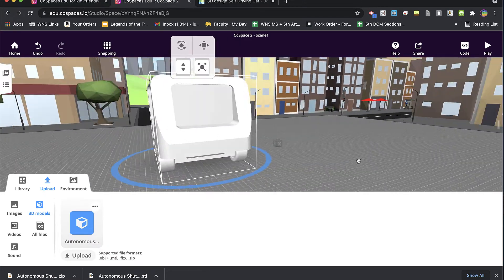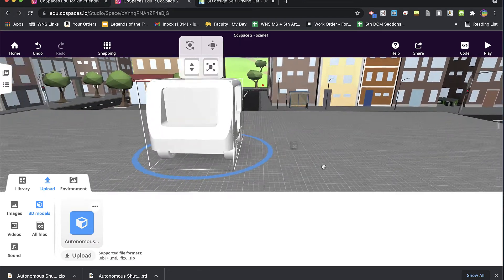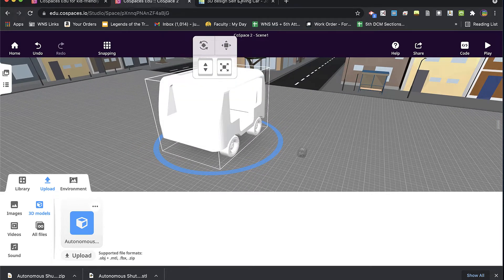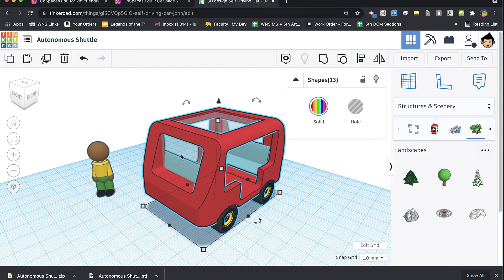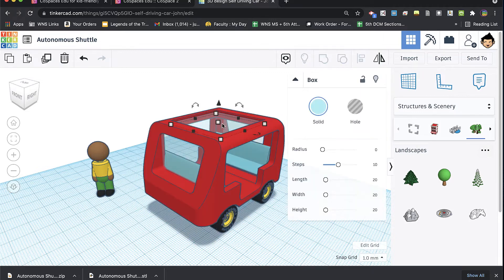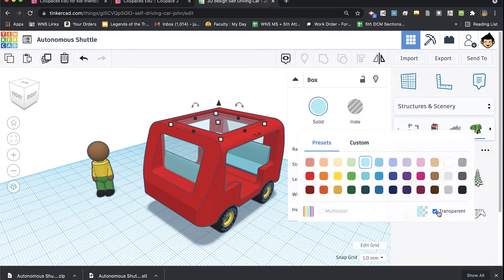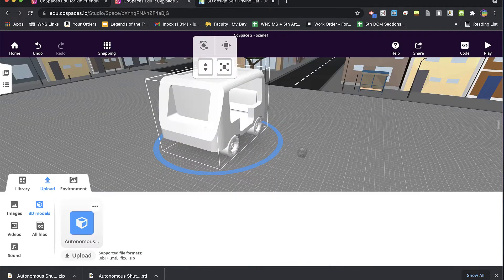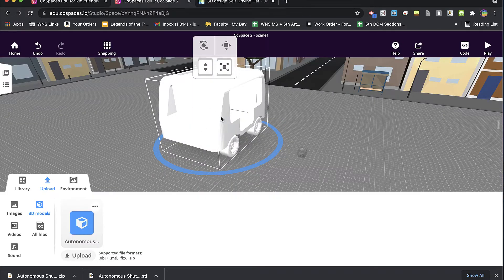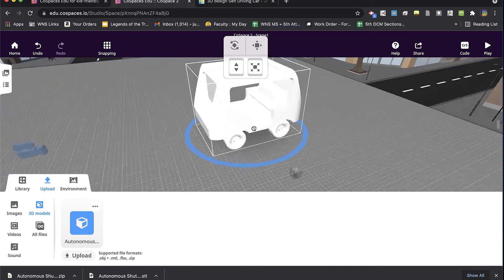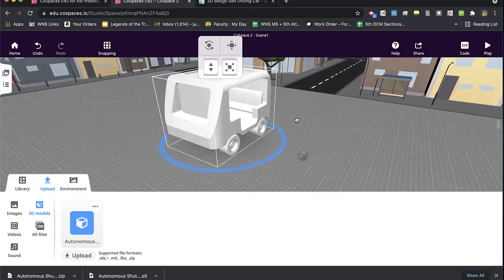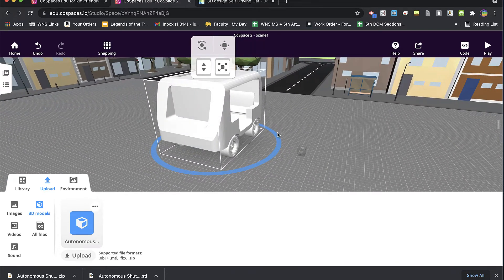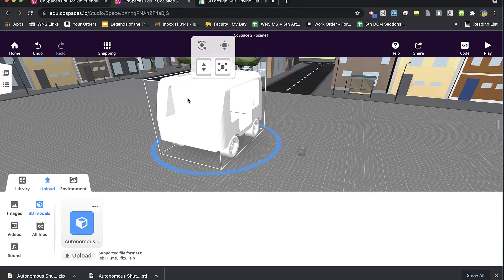And so what you're seeing there is not only the transparent windows that I had made here. So I took these actual panels, these windows, and I made them transparent. It looks really great on the screen, but in the case of CoSpaces, they come out as little walls, almost. And the other thing about that is when you're 3D printing, the fact is if you have any transparent shapes, they're going to come out solid like that.